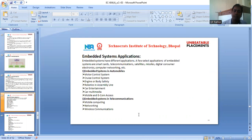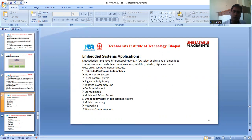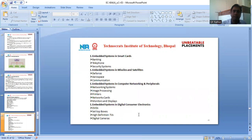Applications of embedded systems include smart cards, daily communication, satellites, missiles, digital consumer electronics, computer networking, and more. In automobiles, embedded systems are used in motor control systems, cruise control systems, engine and body safety, robotics in assembly lines, car entertainment, car multimedia, and mobile and e-commerce access. In telecommunication, they are used in mobile computing, networking, and wireless communication. In smart cards, they are used in banking, telephone, and security systems.